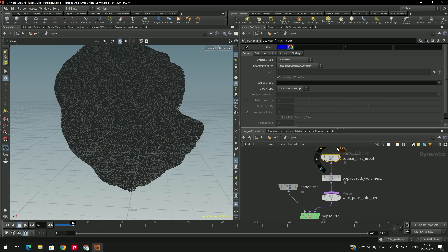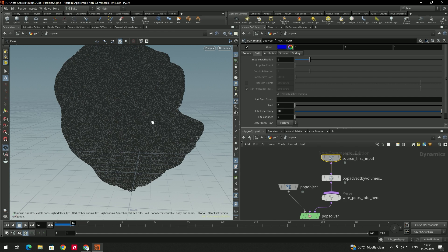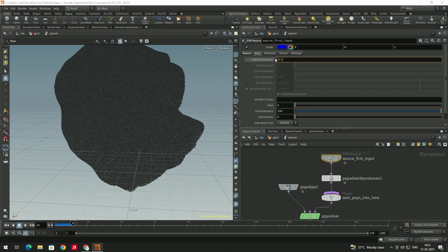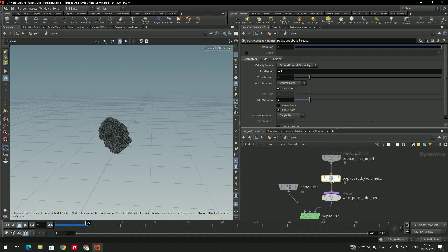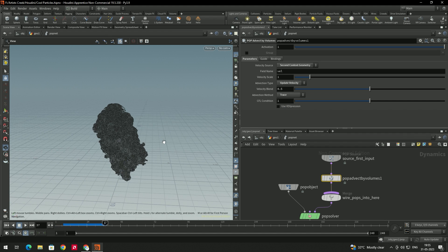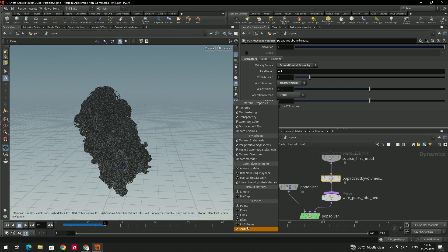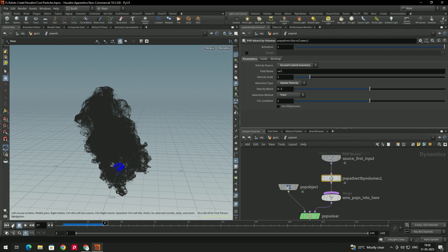Select the Pop Source and go to the Birthrate tab. Give animation to the Impulse Activation — we want to generate particles only for frames 1 to 6, so enter the expression: $F < 6. In Pop Advect by Volume, set Advection Type to 'Update Velocity' and Advection Method to 'Trace'. For better visibility, set the display material object to 'Pixel'. Now simulate.